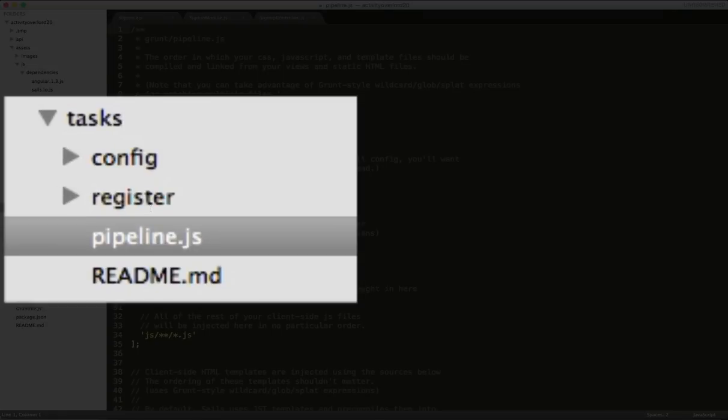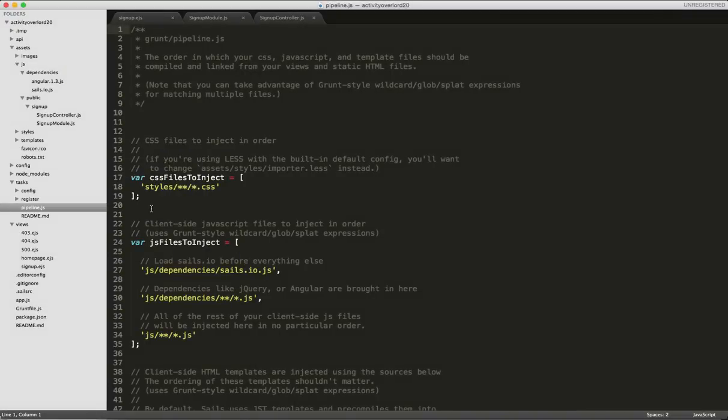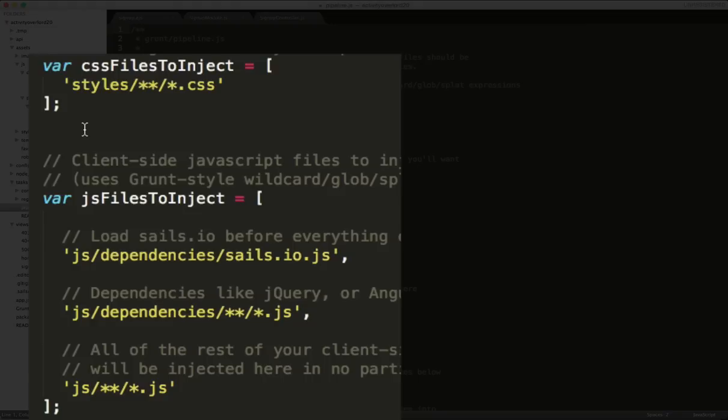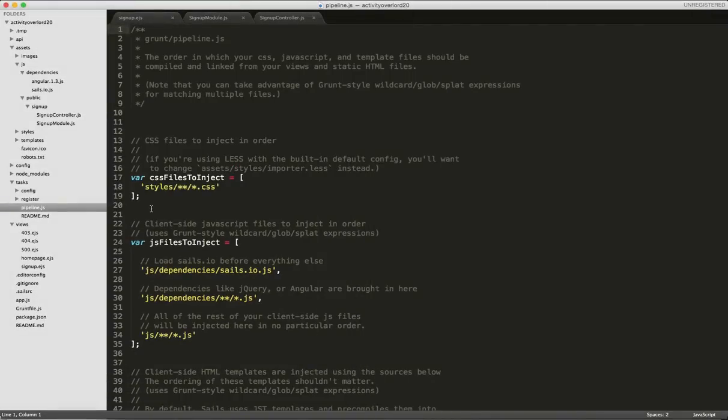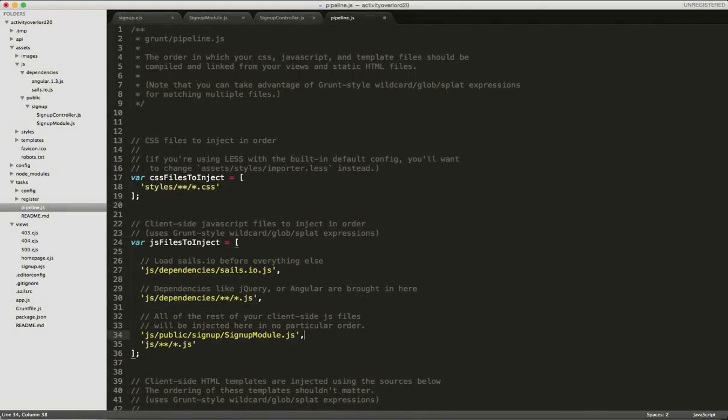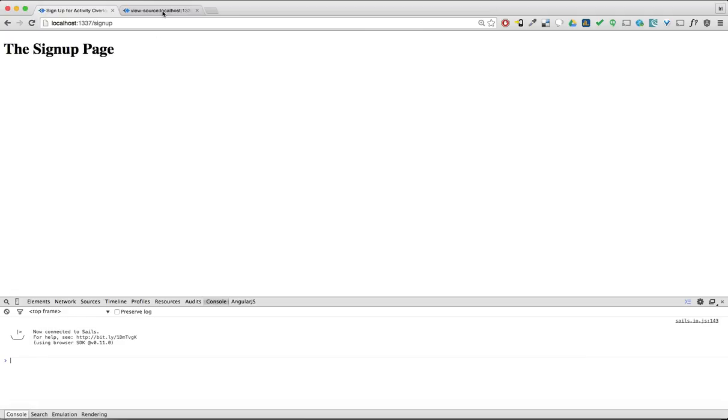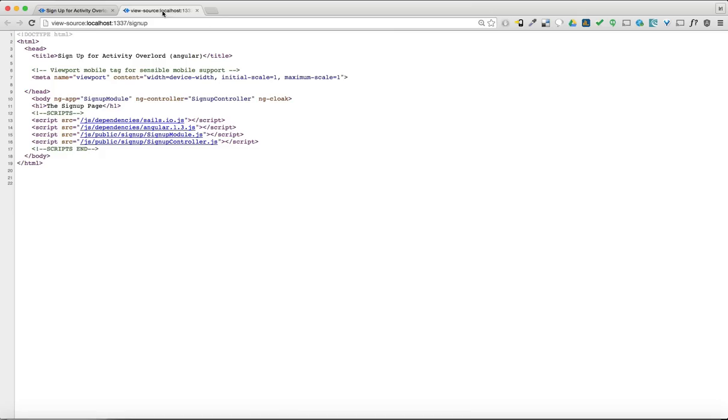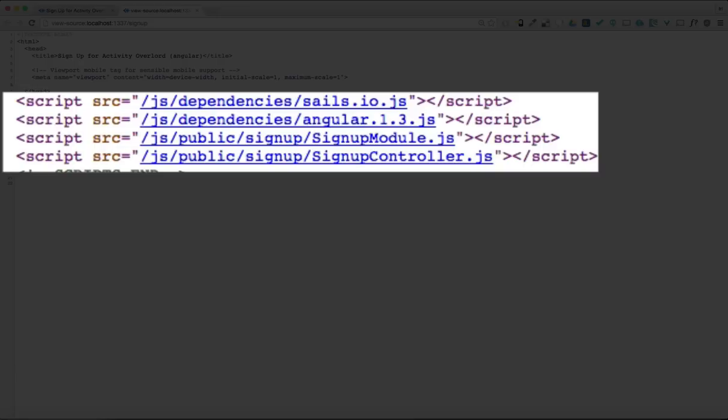Most of the configuration for Grunt can be found within the activityoverlord 20 slash tasks folder. For this issue, we're going to look at the root of the task folder for a file named pipeline.js. This file contains the configuration for how the scripts tags are used, as well as some other tags we'll be using shortly. Next, I'll open pipeline.js in Sublime. We want to load the signup module after dependencies, but before any other JavaScript files. So we'll put the path to our file here. Now when I refresh the browser, Angular no longer complains, and if we look back at the page source, we can see that signup module is being loaded before signupcontroller.